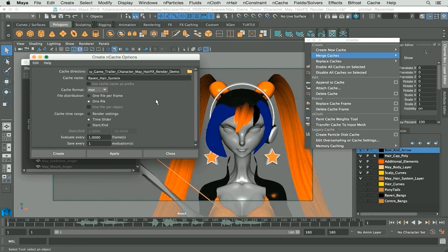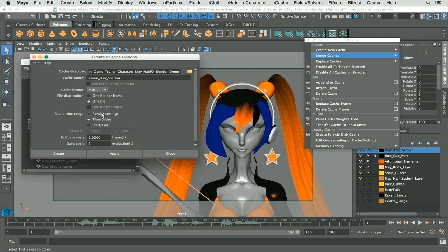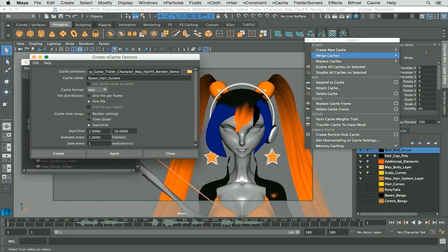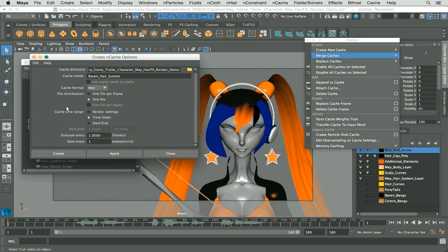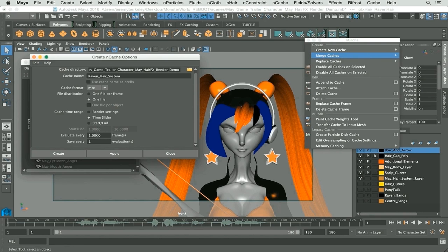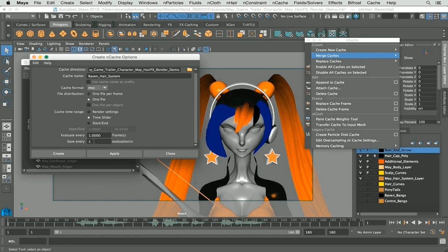Alright, cache range next up. We have render settings, time slider, and start and end. It's totally up to you. If you don't want to render the entire time slider you can add in start to end, but I'm going to stick with the entire time slider. I won't evaluate every frame at one frame and save every one evaluation.